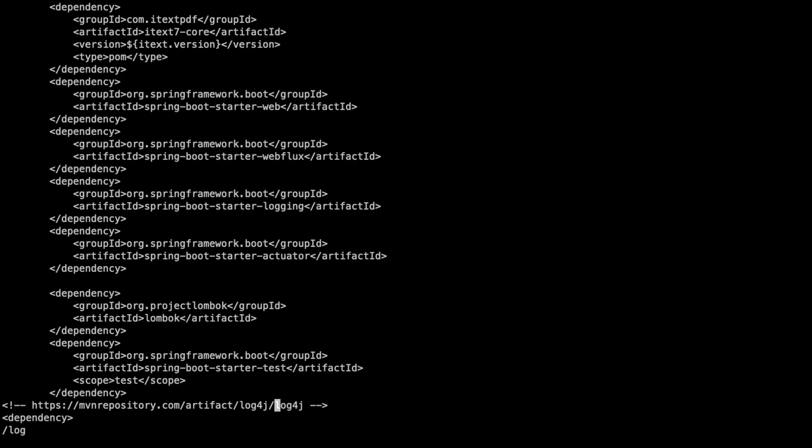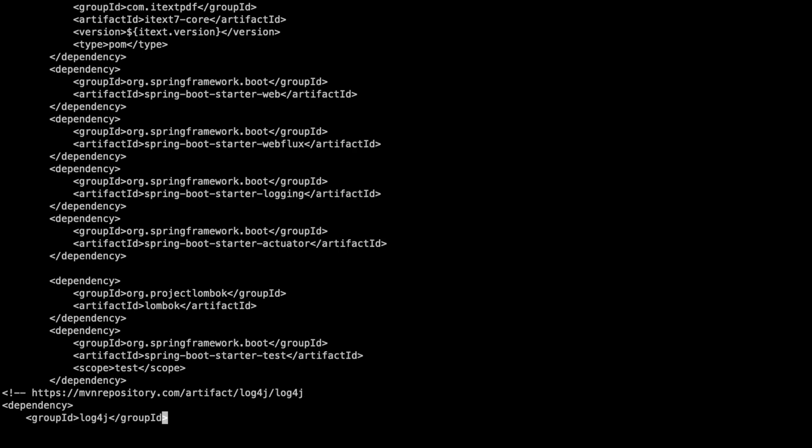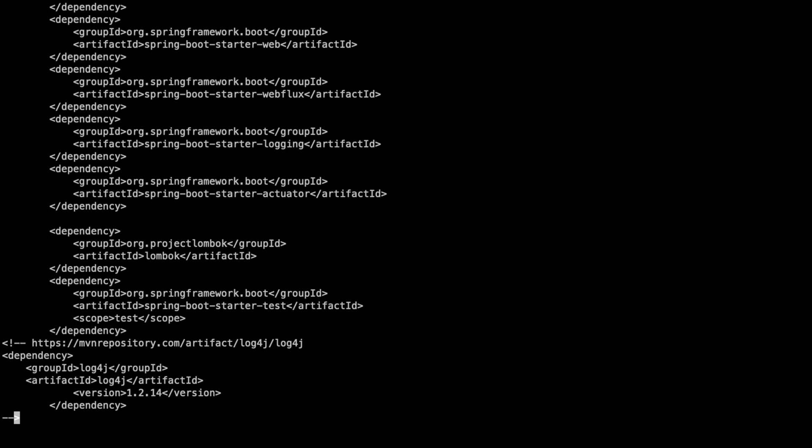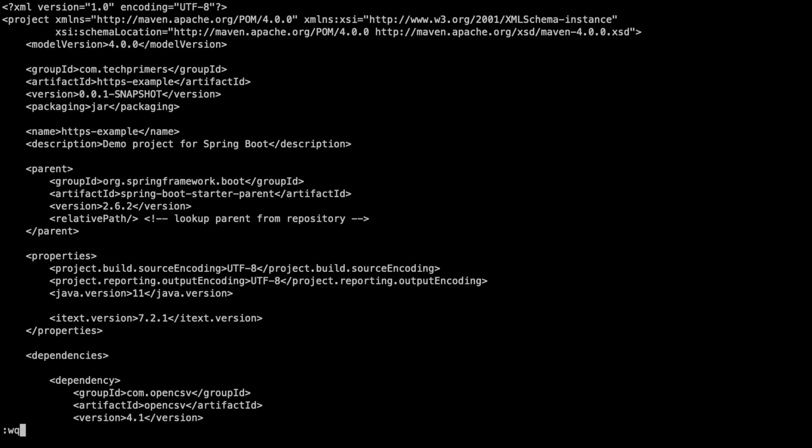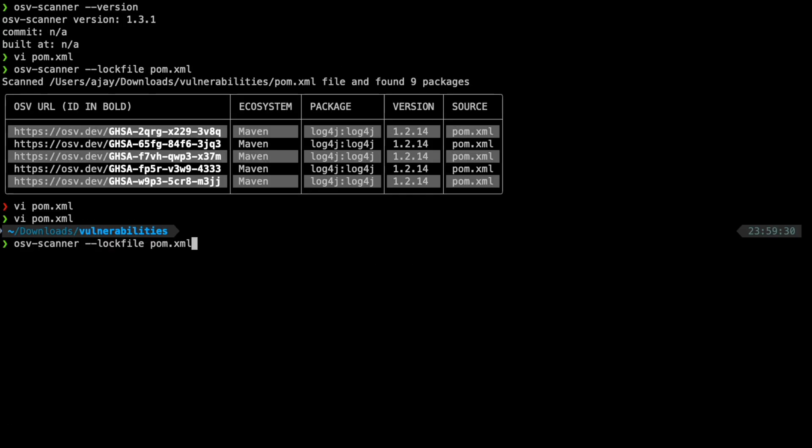Right now, I will just remove or comment the version whatever I have used here. I just added this manually. So, I will just comment this out just for our demo purpose. I am removing this particular version from the pom. So, if I run the scan again, you can notice that I don't see that vulnerability here.